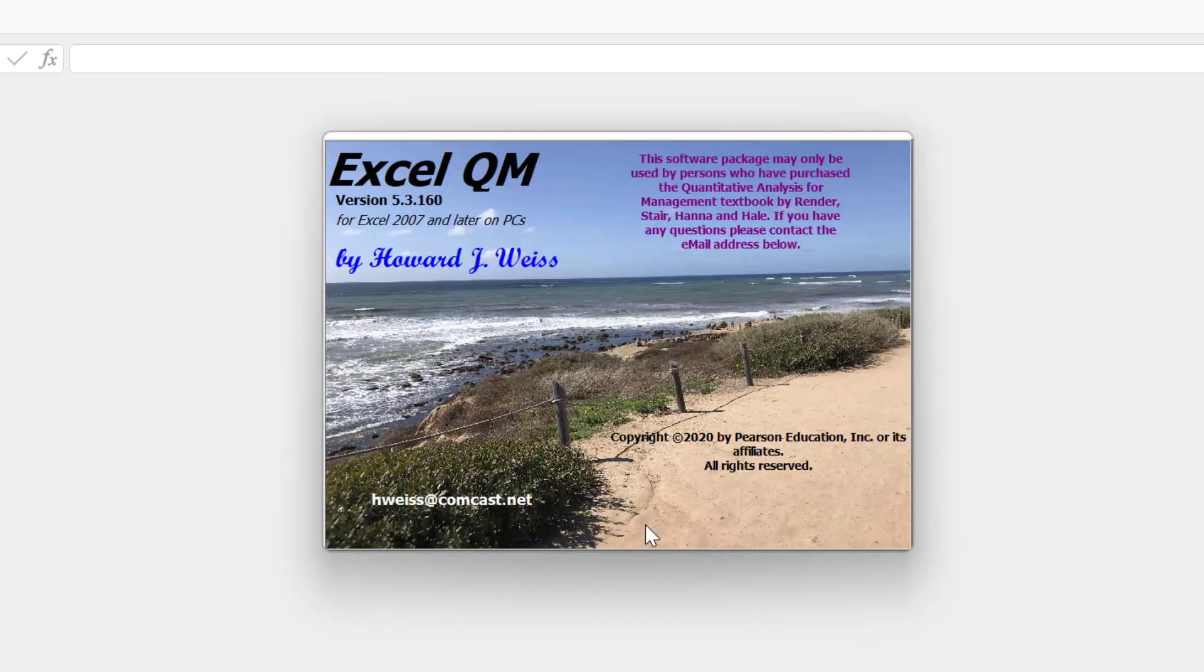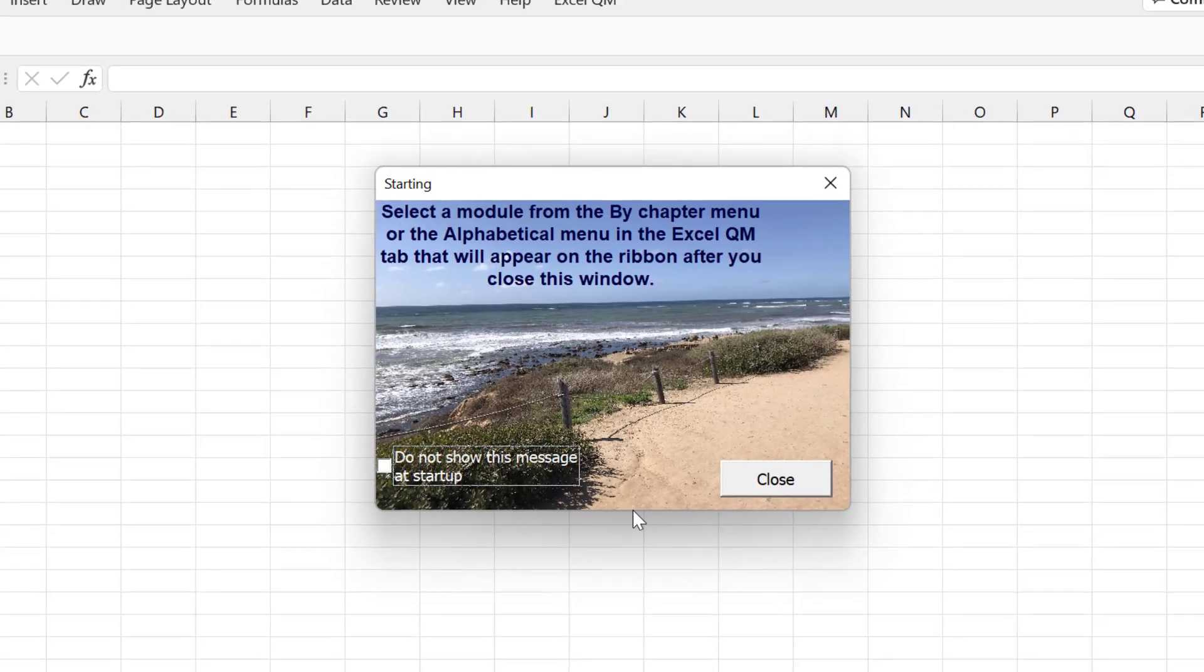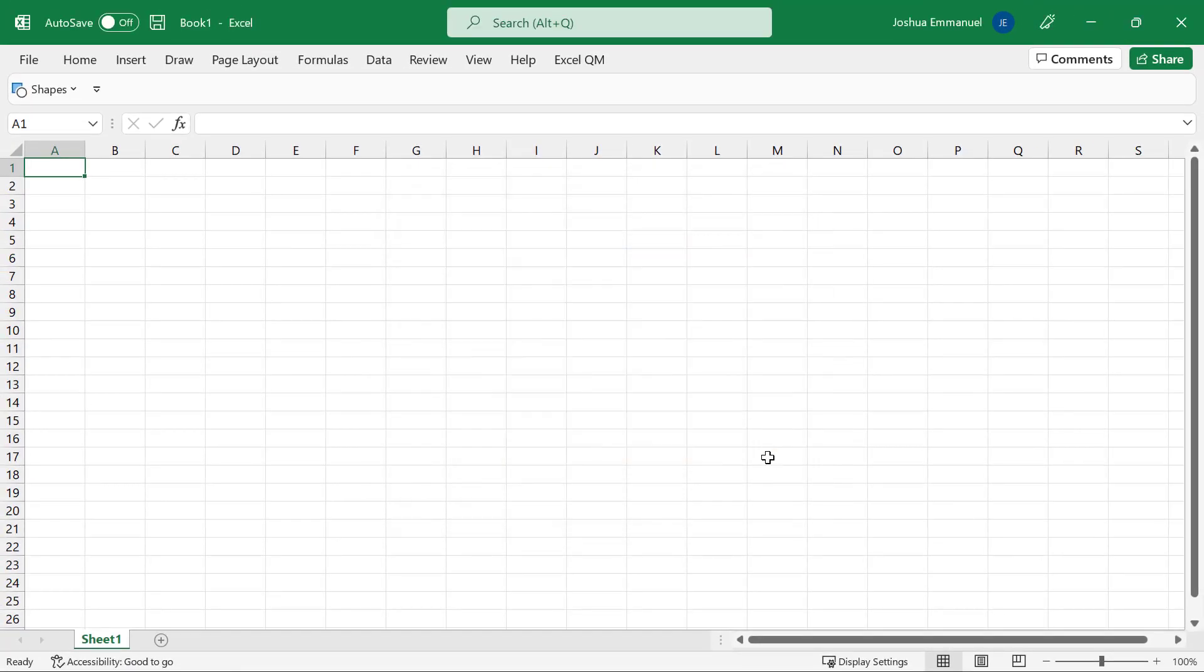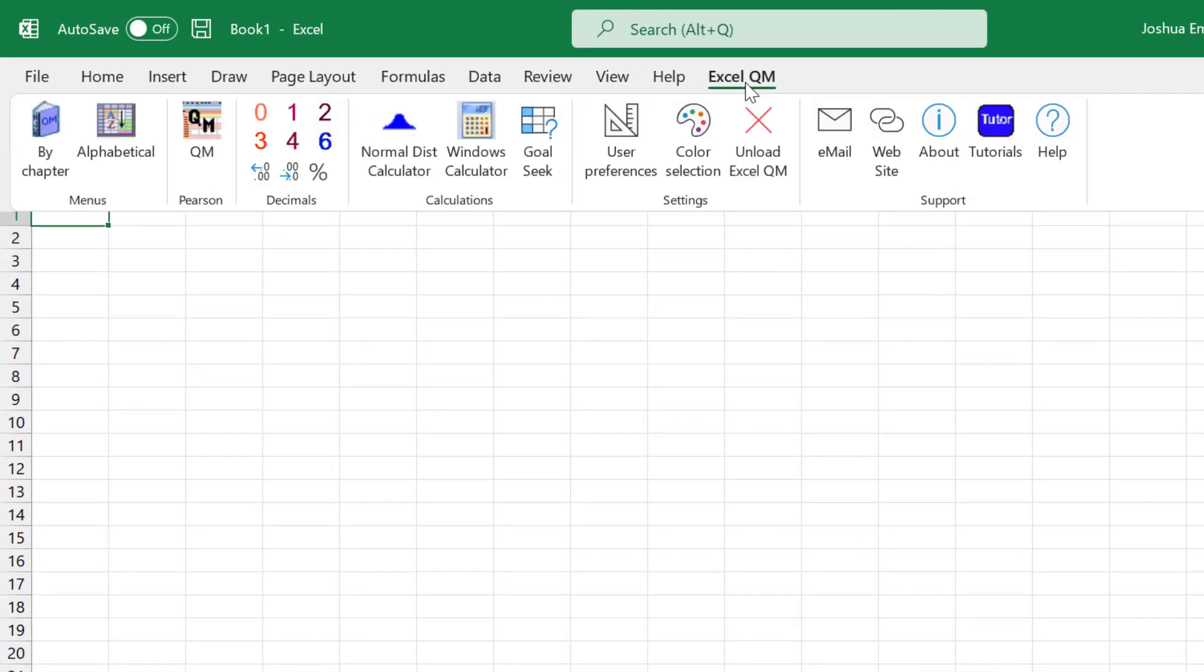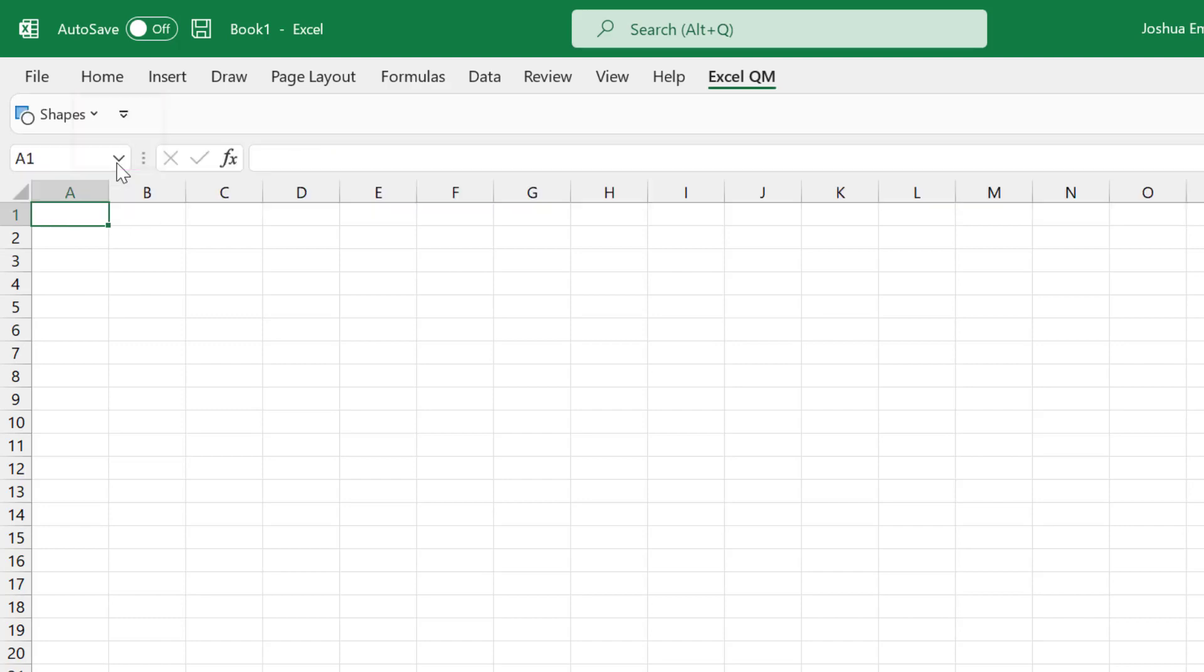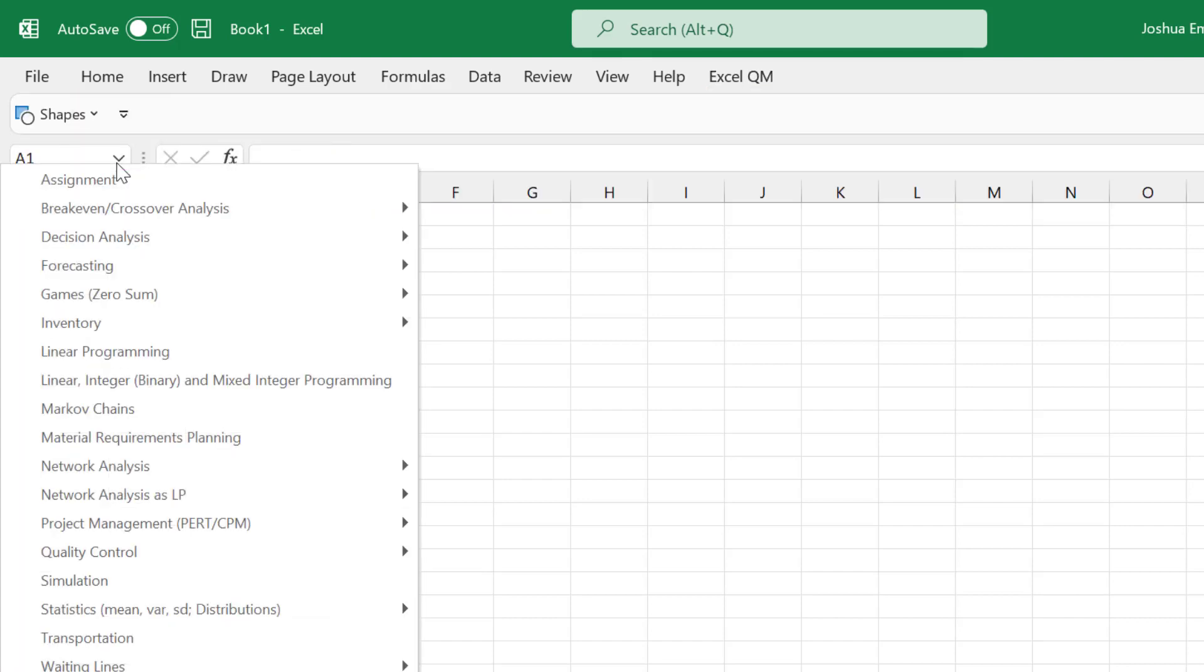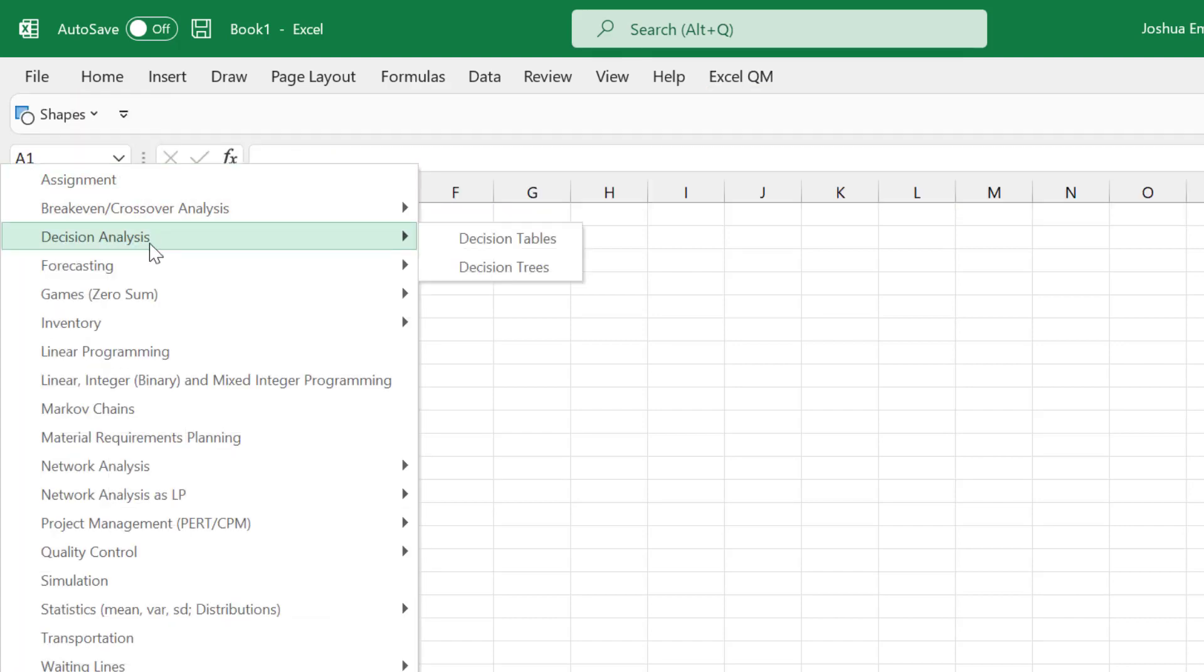The software is created by OrwardWise and Copyright by Pearson. I'm going to close this dialog box and click on the Excel QM tab up here. I'm going to click on the alphabetical listing of the contents here. Choose Decision Analysis, then Decision Trees.